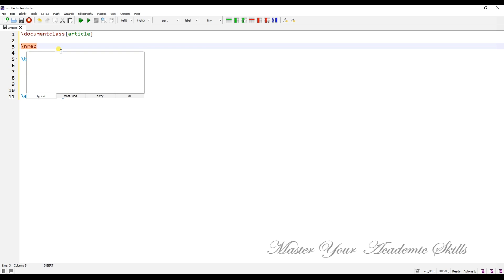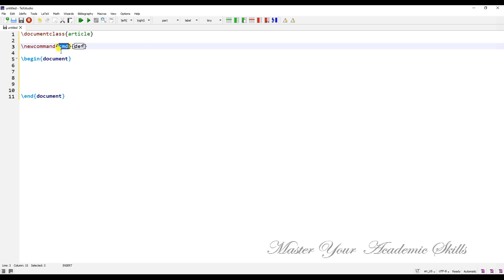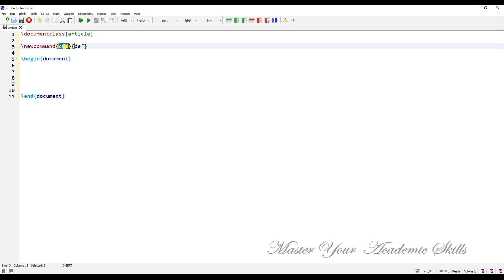Now let me show you the simplest form of defining a new command: \newcommand. This is the simplest form of defining your own command or macro. There are two braces here — in the first brace, labeled 'cmd', you define the name of your command.